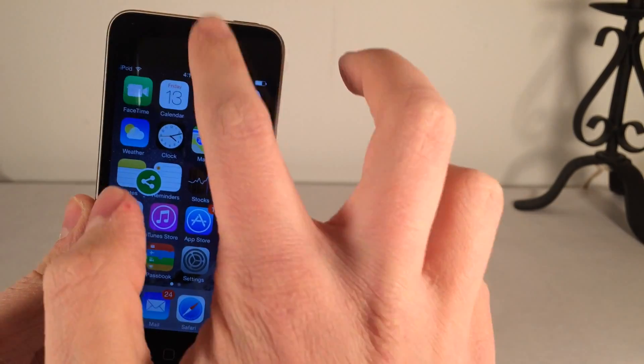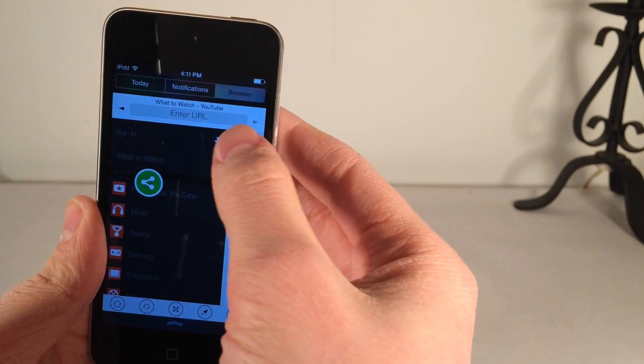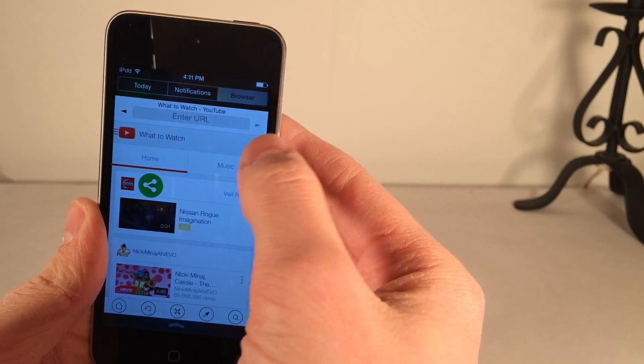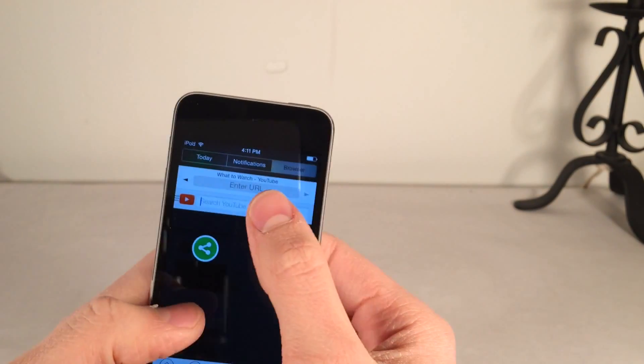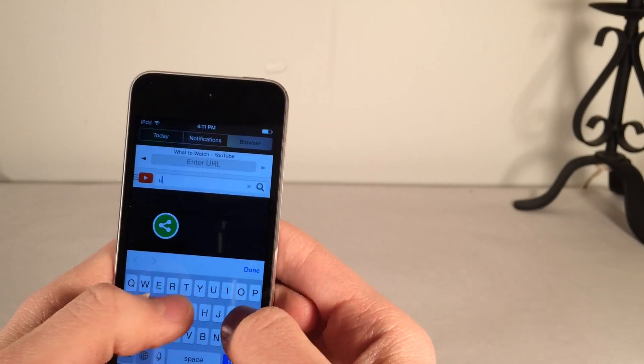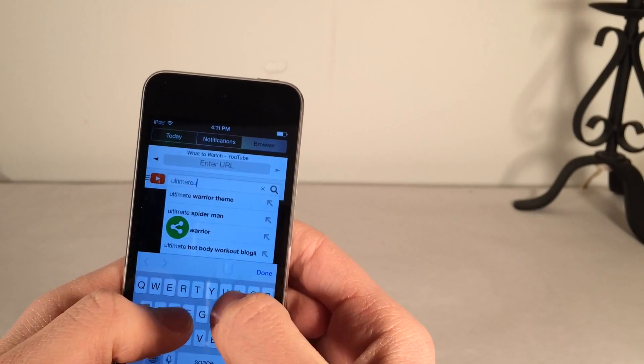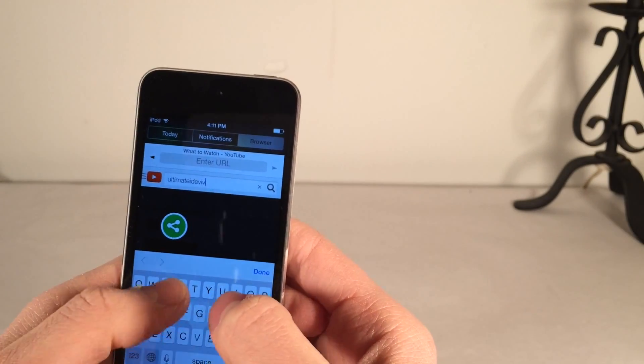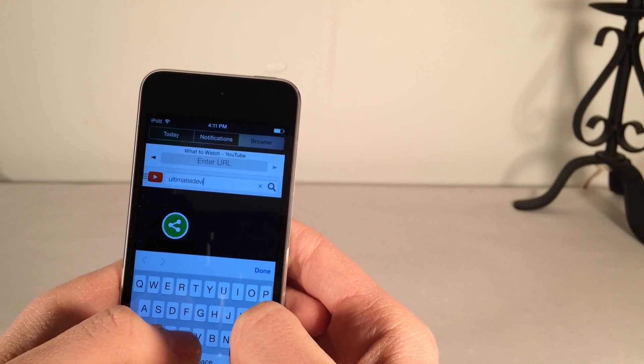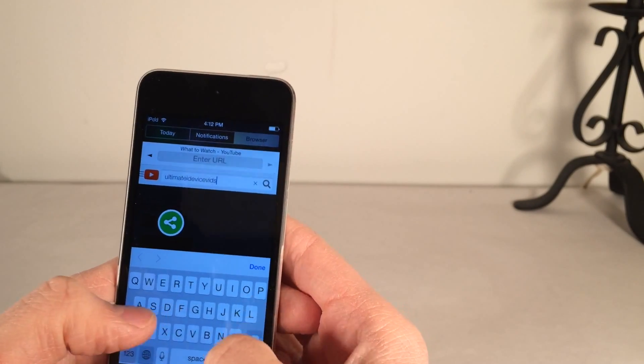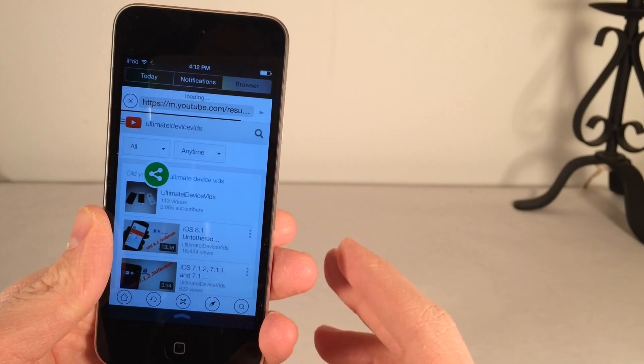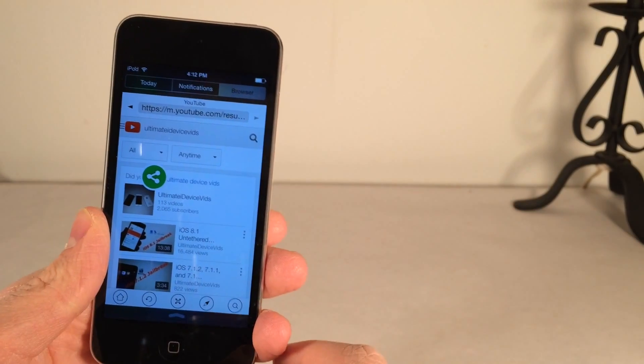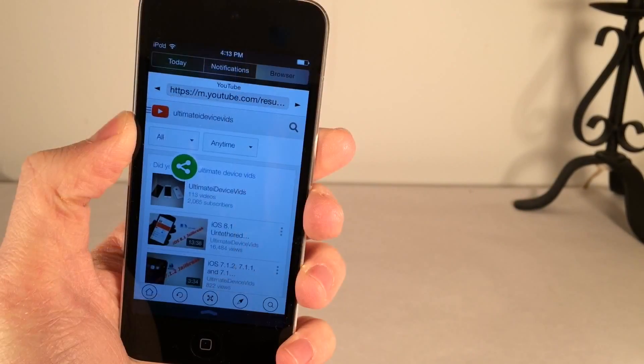Let's go back to Notification Center and we'll search something in YouTube. I just want to show you the speed, how good it is. As you can see, everything loads up just as fast as it would inside Safari. Let's go ahead and type something in here. Ultimate iDeviceVids. I'll select search. And everything loads fast, as you can see. Very smooth, very nice. It's just a really good browser for Notification Center.